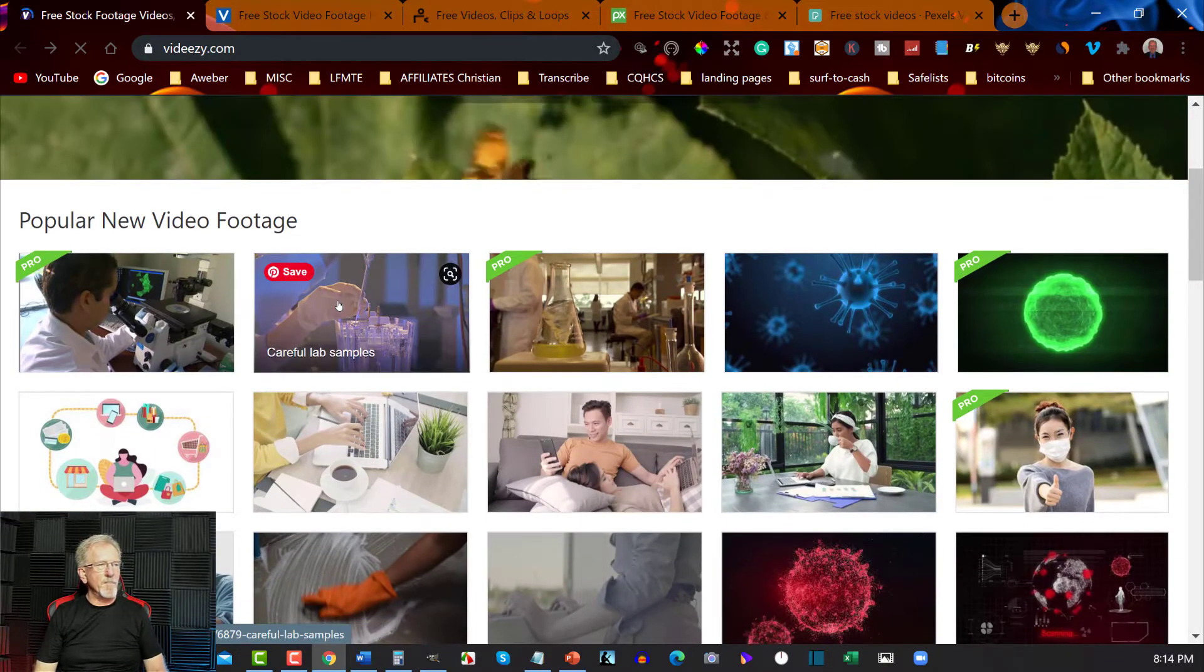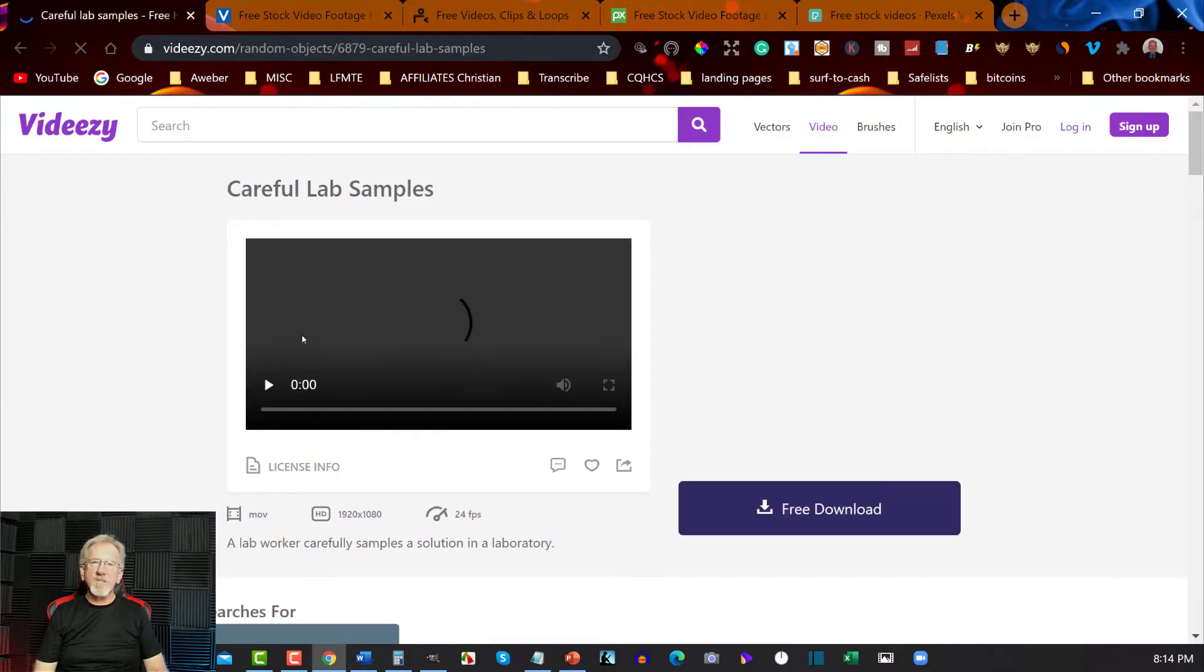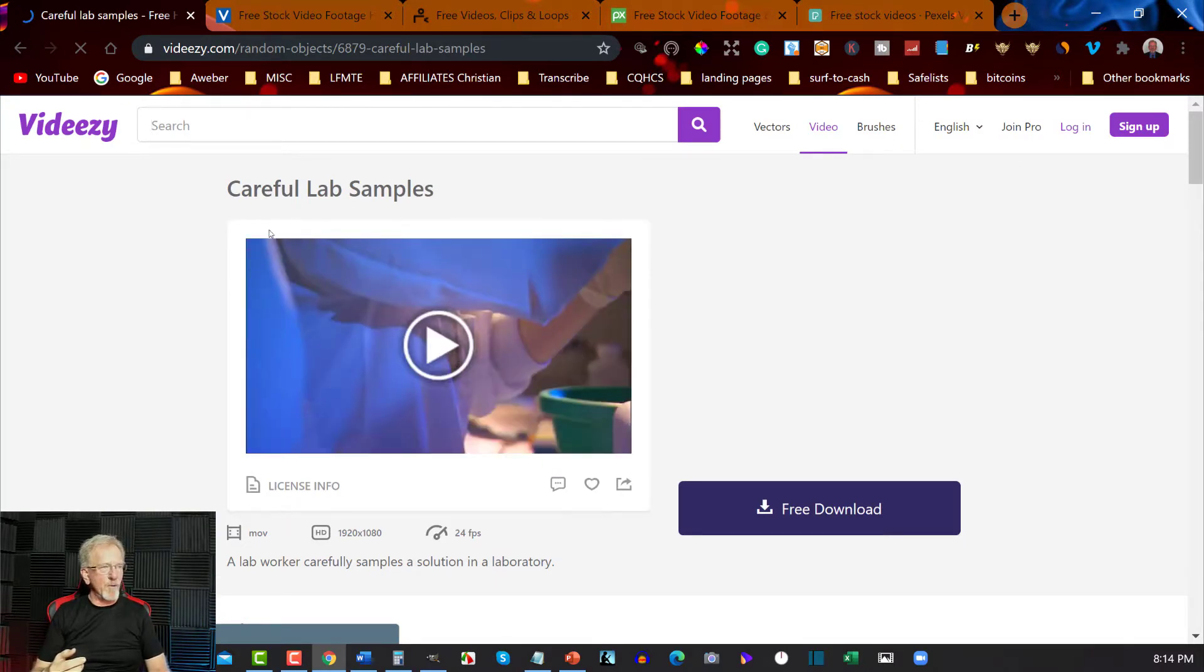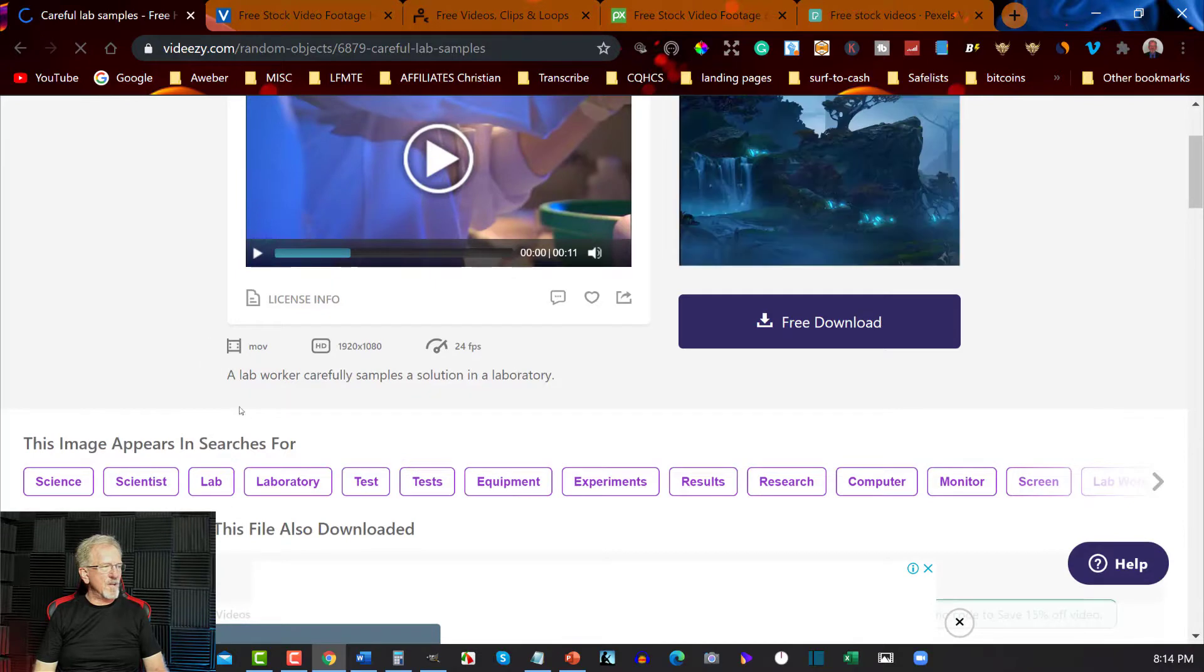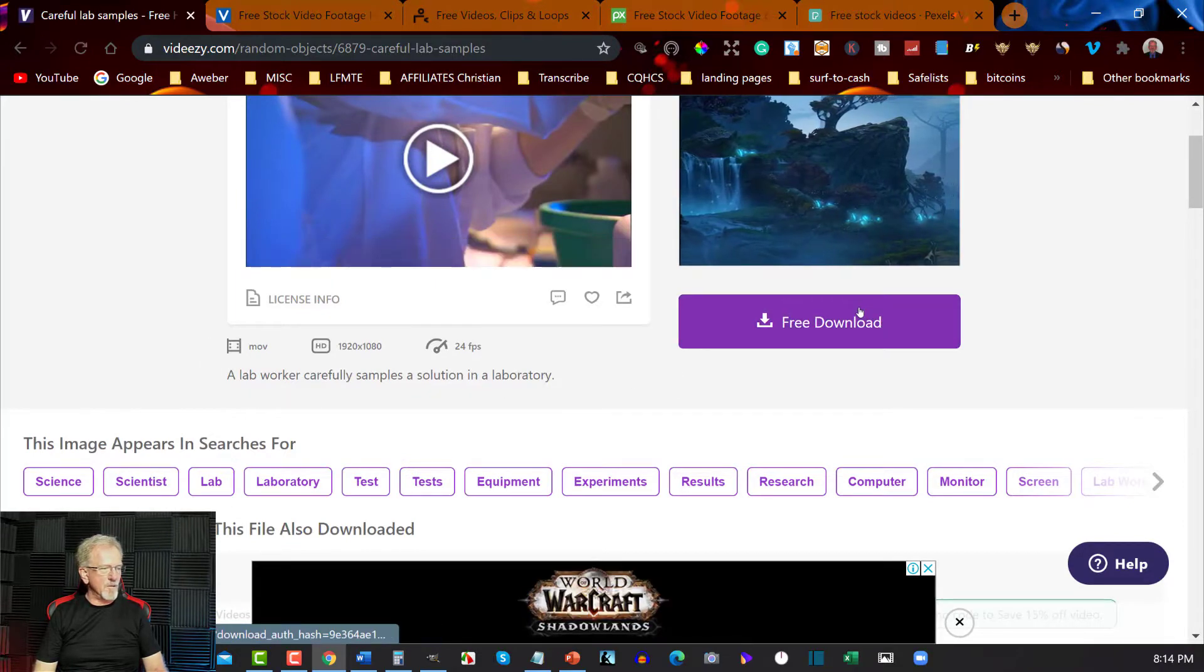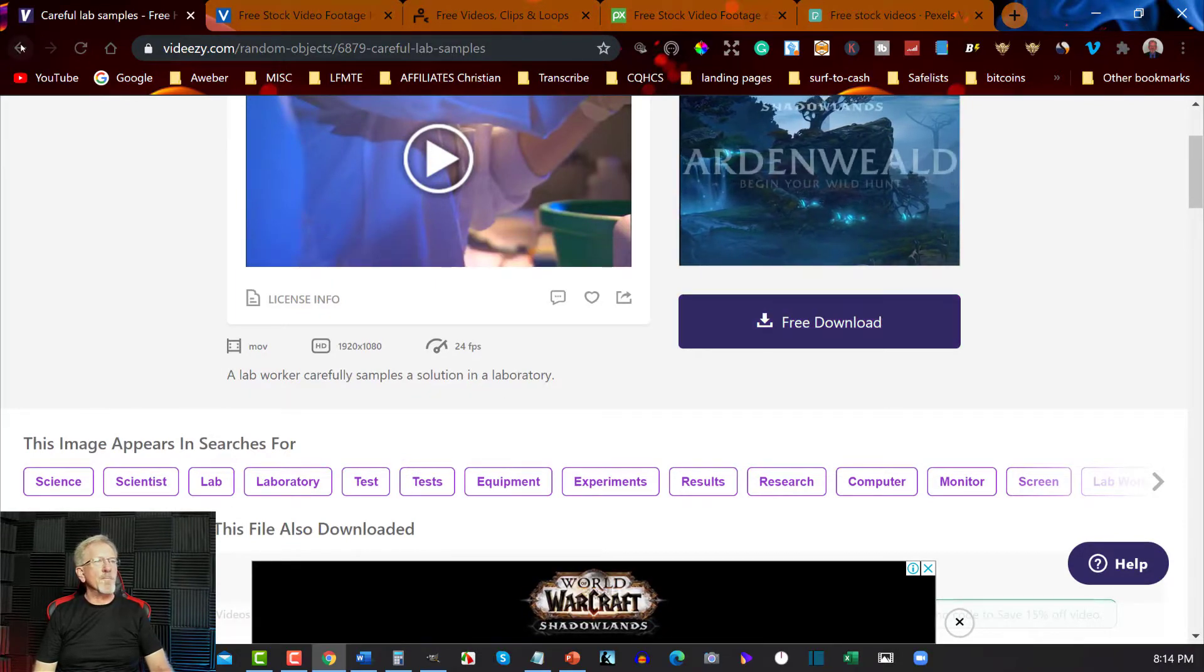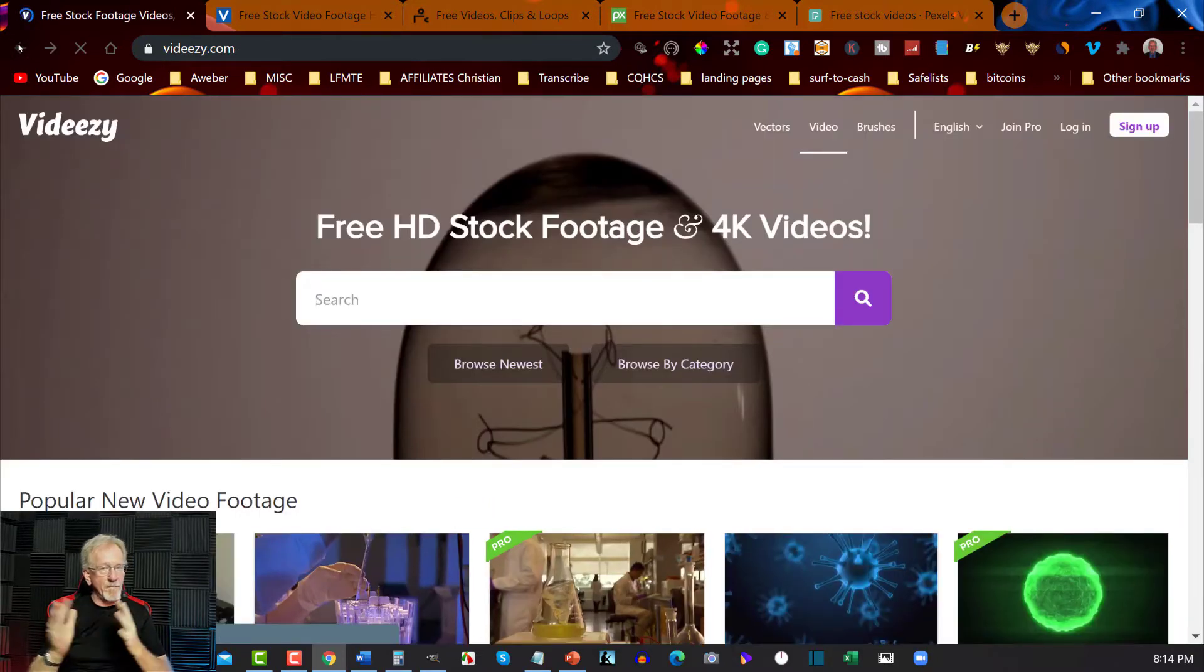For example, this one here. As you can see, the ones you have to use credits for have the term 'pro' across the corner just there. And as you can see, it's a free download. It doesn't look like you need to attribute anything here. You don't need to attribute it to anyone either, which is even better.